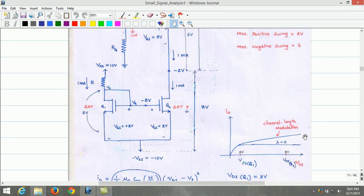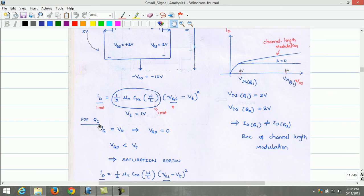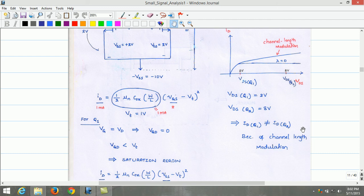For ideal conditions, the current flowing through Q2 will be the same as through Q1, as illustrated through the equations. VDS of Q1 is 2 volts and VDS of Q2 is 8 volts, which implies that for transistors with channel length modulation effects, drain current of Q1 is not equal to drain current of Q2. Therefore, the current mirror fails to produce the mirror effect. This main drawback of the current mirror circuit can be overcome by improving the circuit in upcoming video lectures.